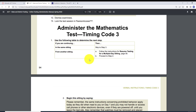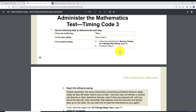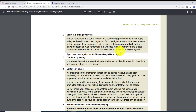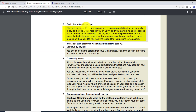Let's go back to the manual and follow step two. Step two: begin this sitting by saying: 'Please remember the same instructions concerning prohibited behavior applied today as they did when read to you on day one. You may not handle or access cell phones or other electronic devices, even if they are powered off, until you leave the test site. Also, remember that watches must be removed and placed face up on the desk. Do you want me to read the instructions to you again?'